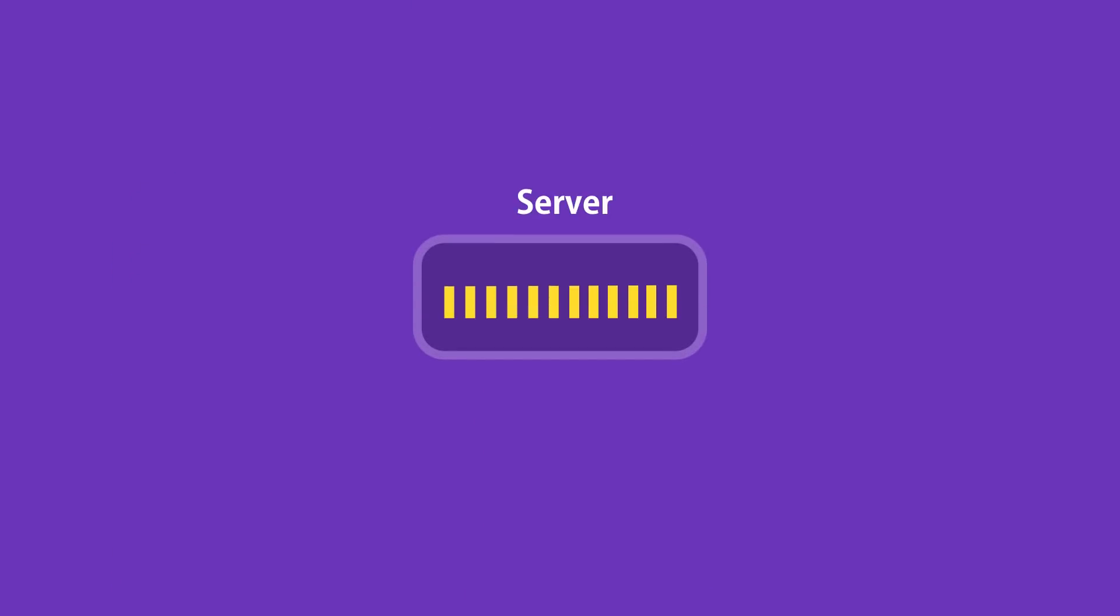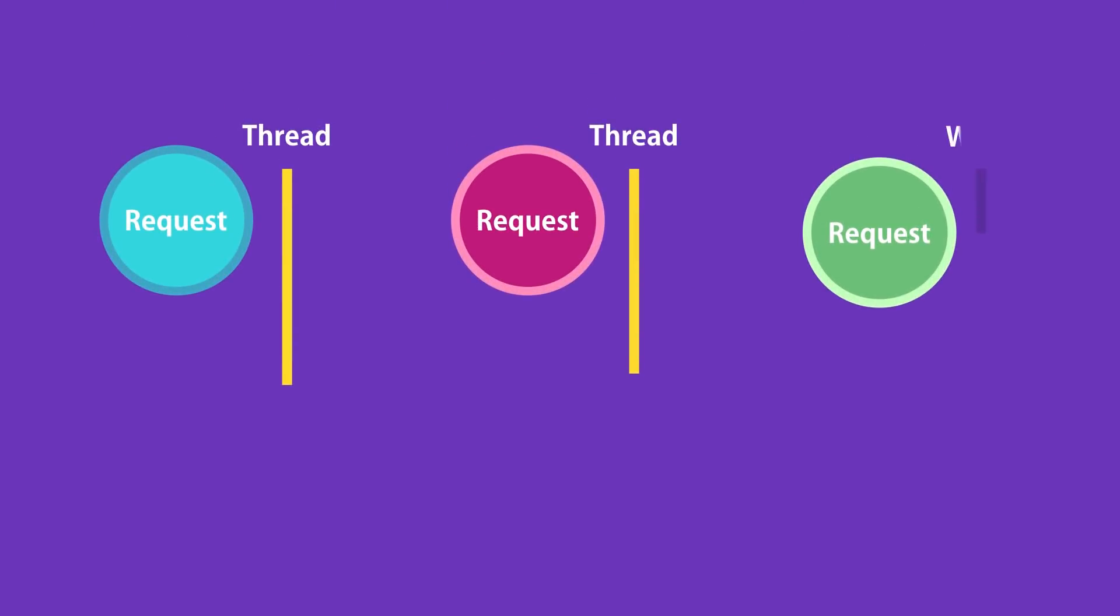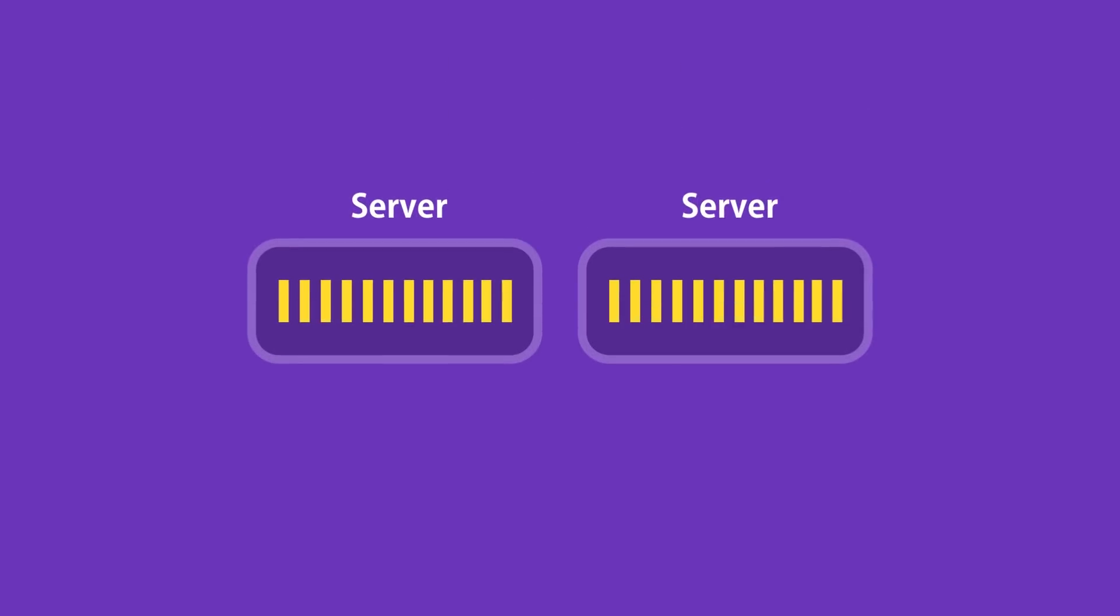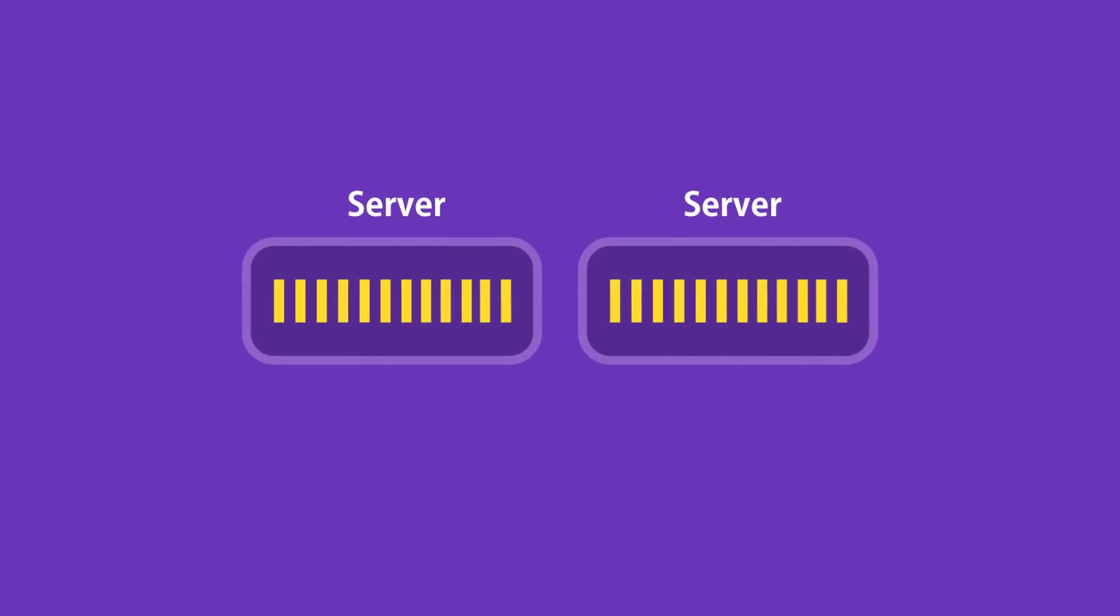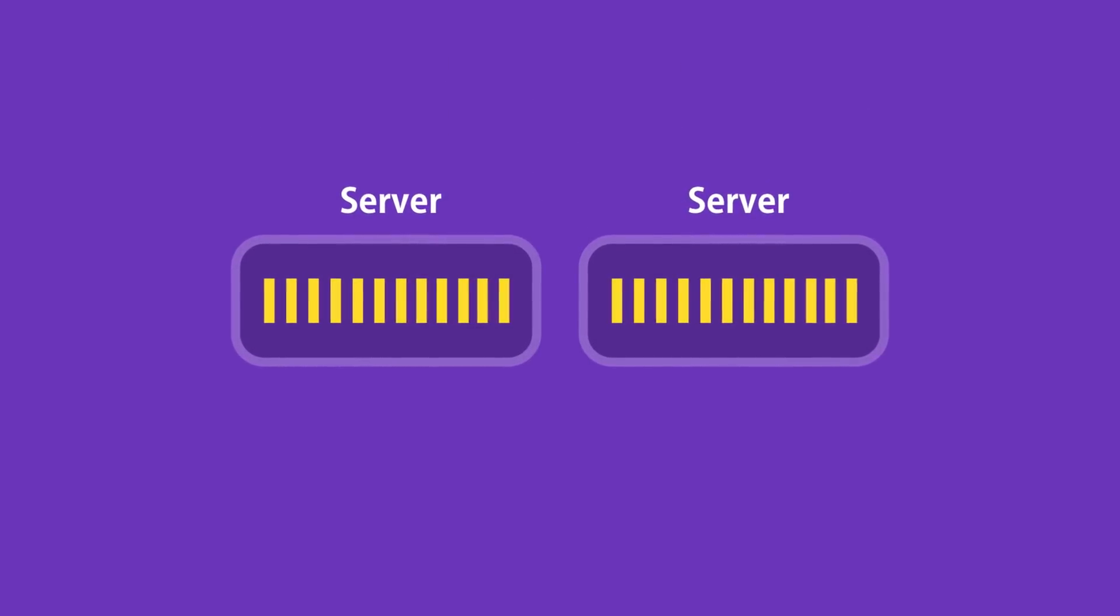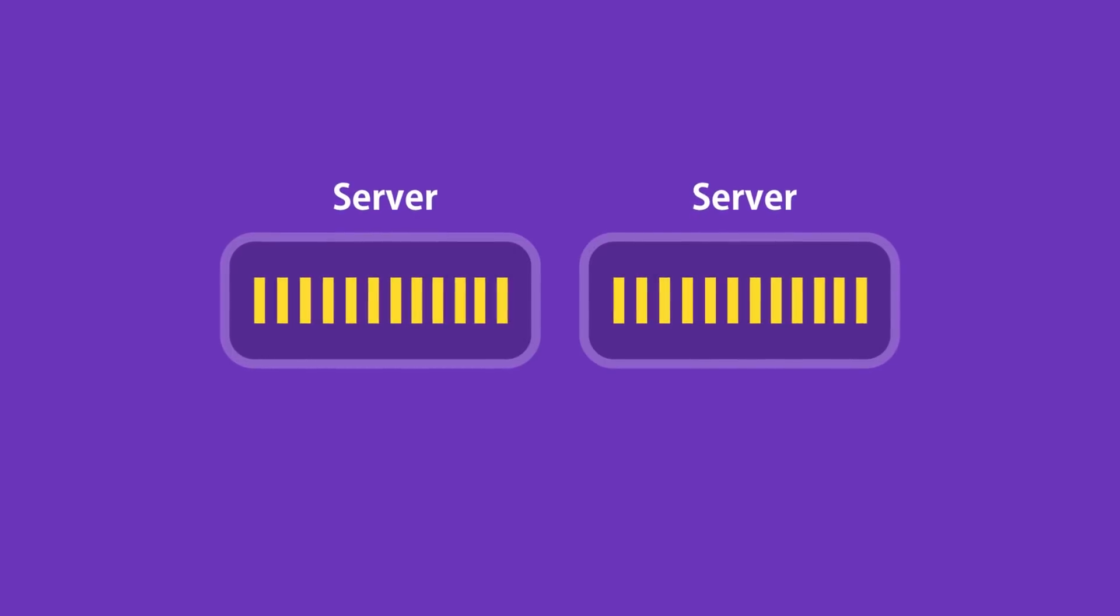So we need a new thread to serve another client. Imagine what would happen if we have a large number of concurrent clients. At some point, we're going to run out of threads to serve these clients. So new clients have to wait until threads are available. Or if we don't want them to wait, we need to add more hardware.